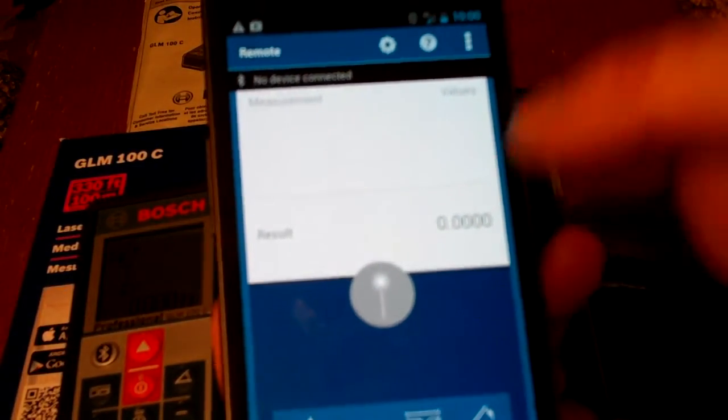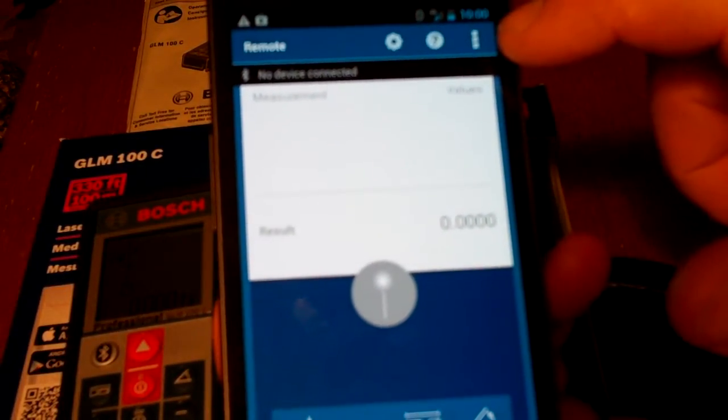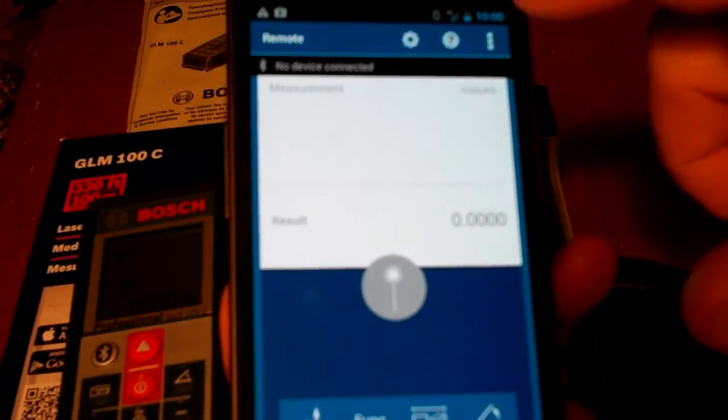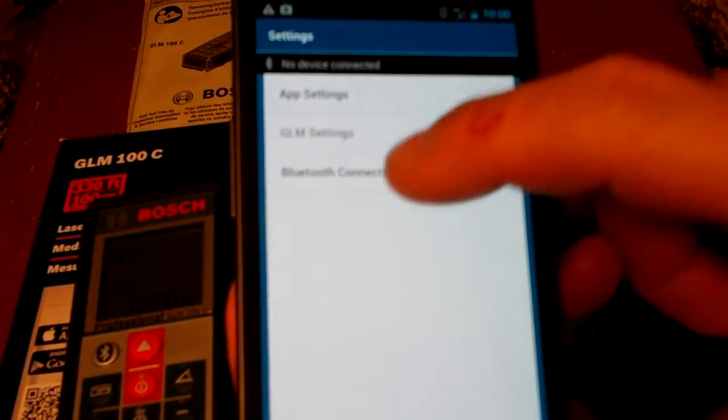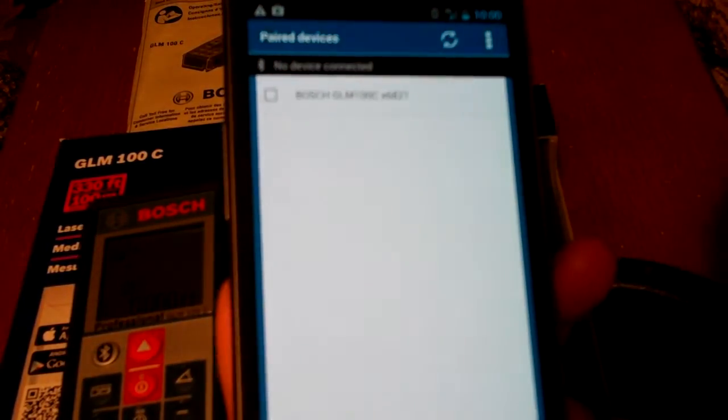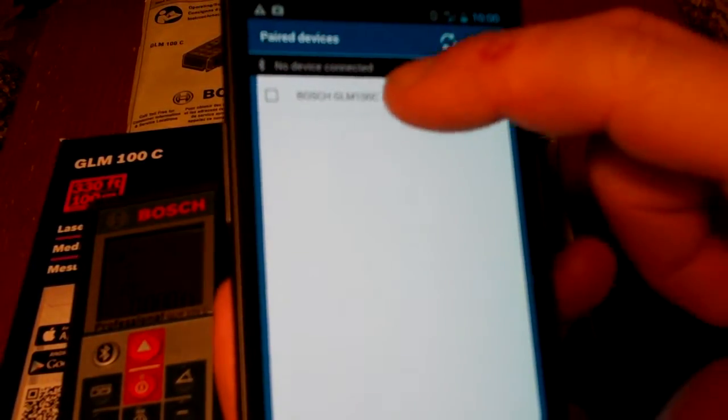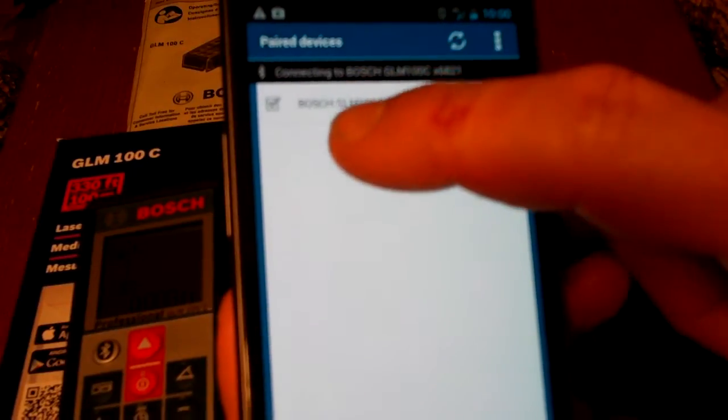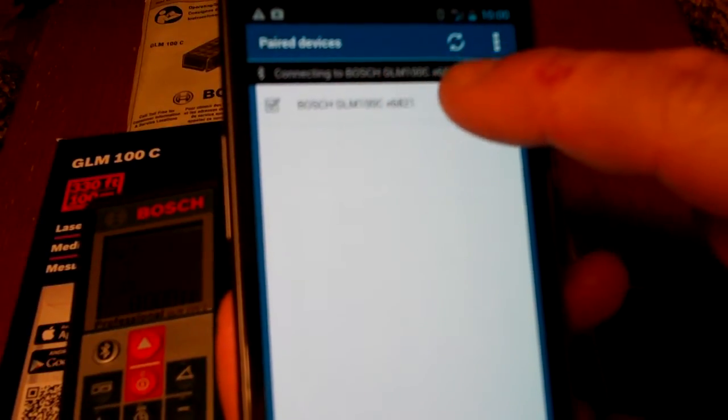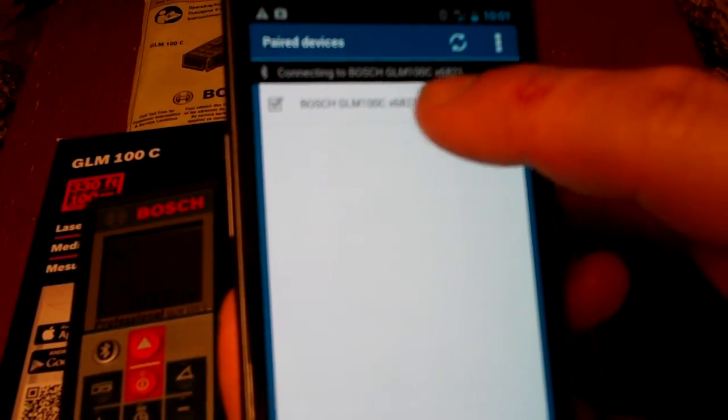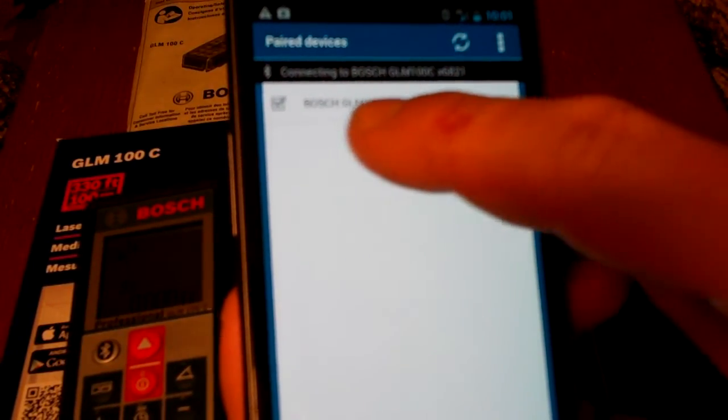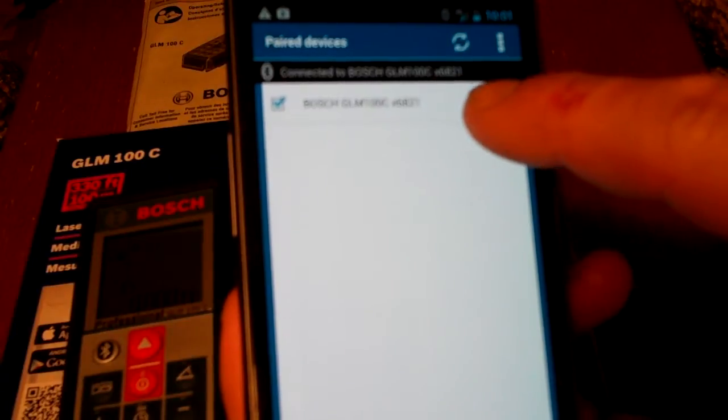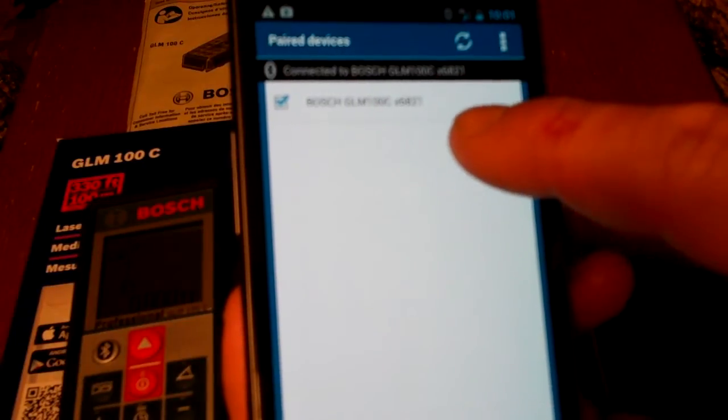So what you do, there's another menu here on the top right. I select that. It's Settings. Go into Bluetooth Connections. You see how in the little bar there it said No Devices Connected. And then I clicked on this and it says Connecting to the Bosch GLM-100C.